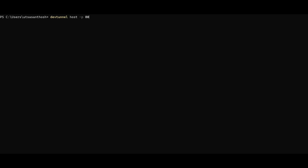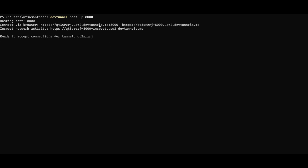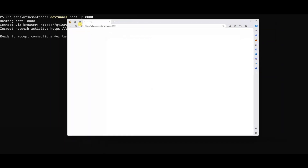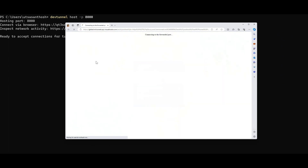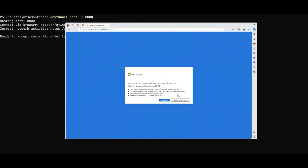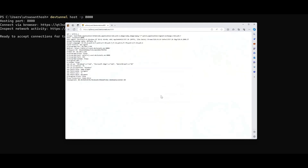Here I'm using the DevTunnel host command and specifying the same port that I'm hosting my server on. Once I host my tunnel on that port, I can see that it's hosted on port 8000, and I can connect to that tunnel and see what's being hosted on it via browser. After I click on that link, I'm going to authenticate since I don't have an anonymous tunnel, and then I come to this page that is just letting me know that I'm connecting to a developer tunnel.